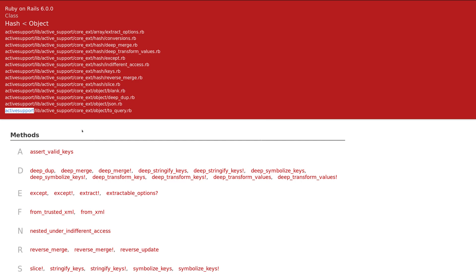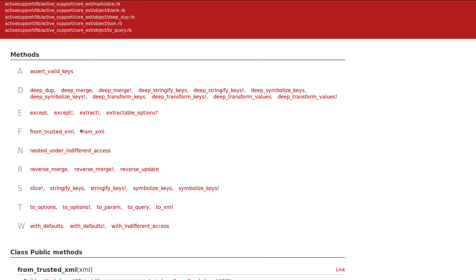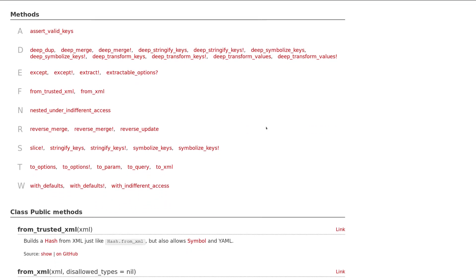So active support is the part of Rails that has all of these additional extra methods that make working with different Ruby classes faster and easier for you. Here is the list of methods. We are not going to cover all of them, I just want to highlight a few of them so you can understand what's available to you.